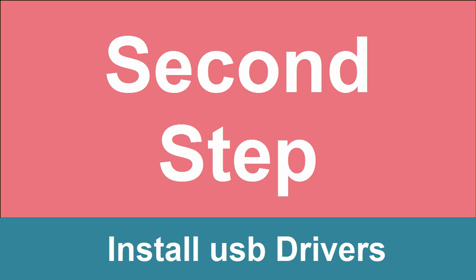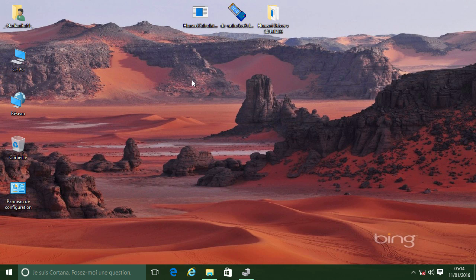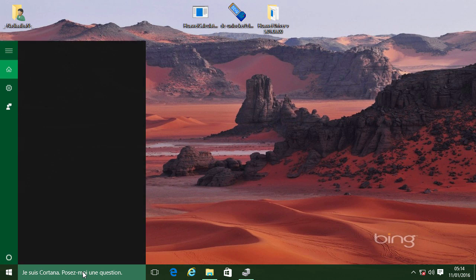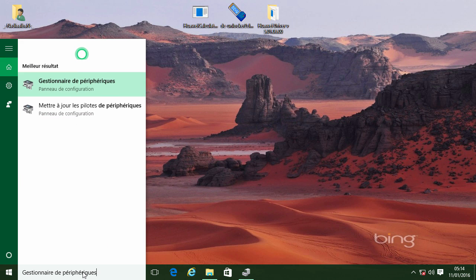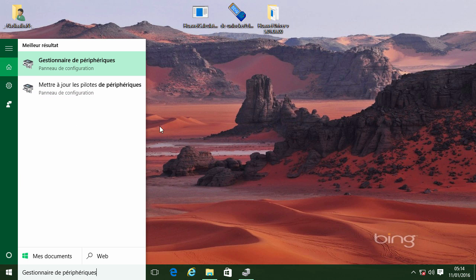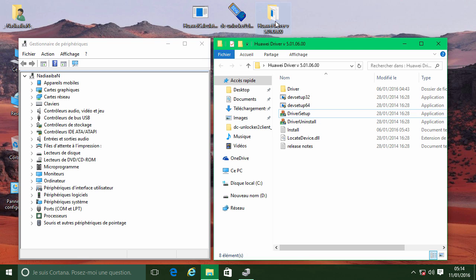Second step. Connect your modem to the computer with the USB and open the device manager. Now run the USB driver installation.